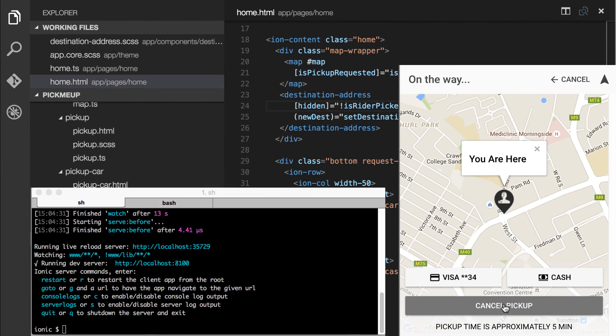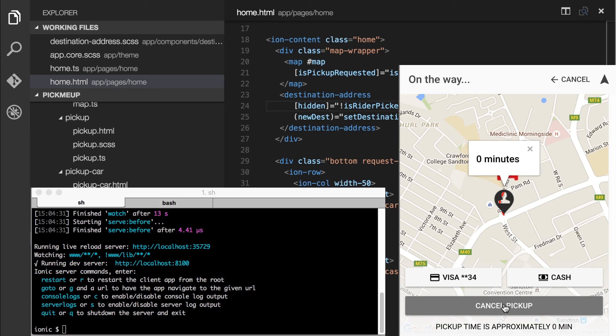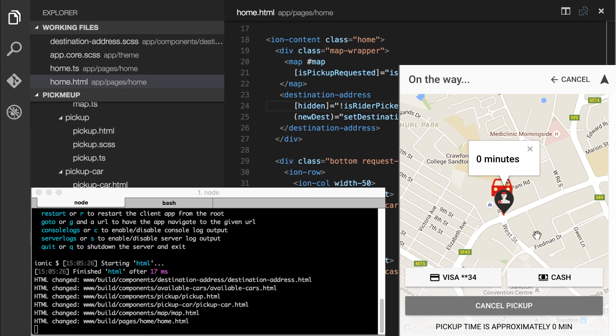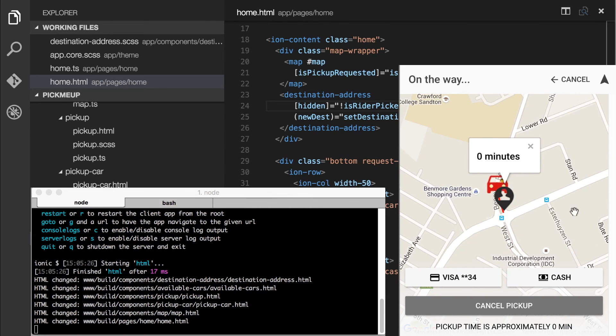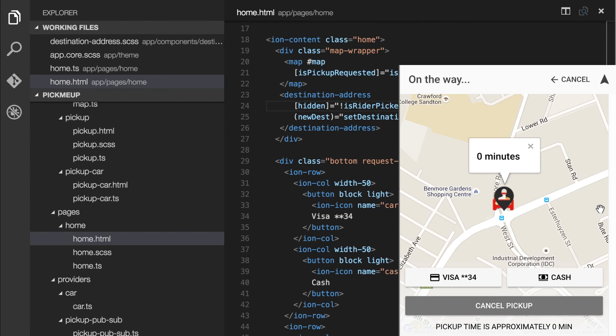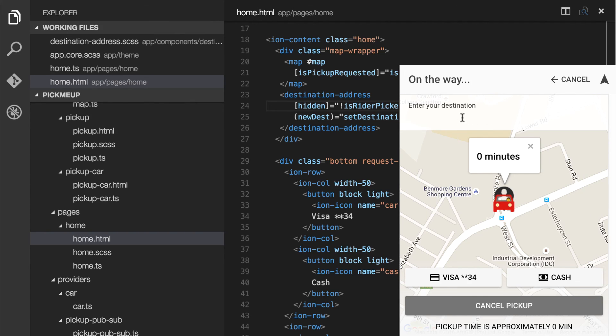When the pickup car arrives at the pickup marker, the destination field shows at the top of the map. And in the next video we'll show how we'll use the Google Maps API to generate a list of possible destinations based on the text input.